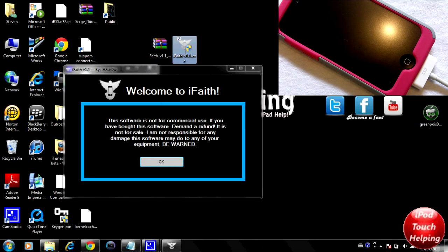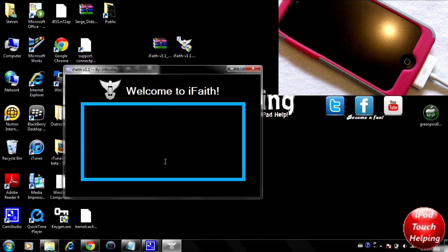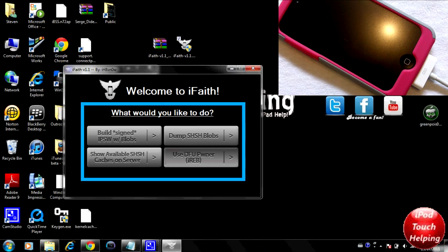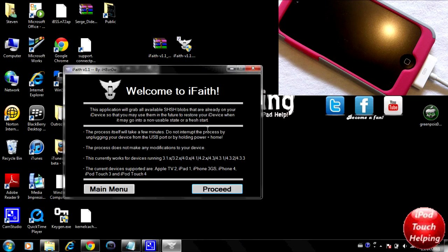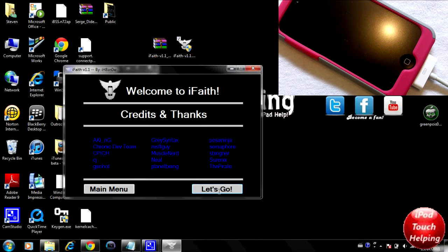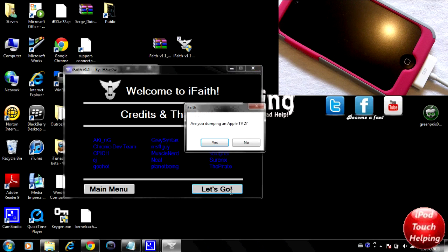Double click on that and it will open up just like this. Click OK. We're going to have a couple of different options here — we're going to want to click 'Dump SHSH Blobs' and then click Proceed. Before you click Proceed, make sure your iDevice is on one of those firmwares that was listed and that you have one of those supported devices.